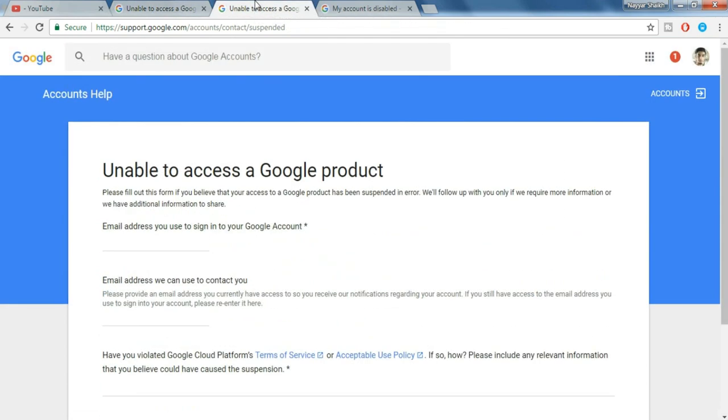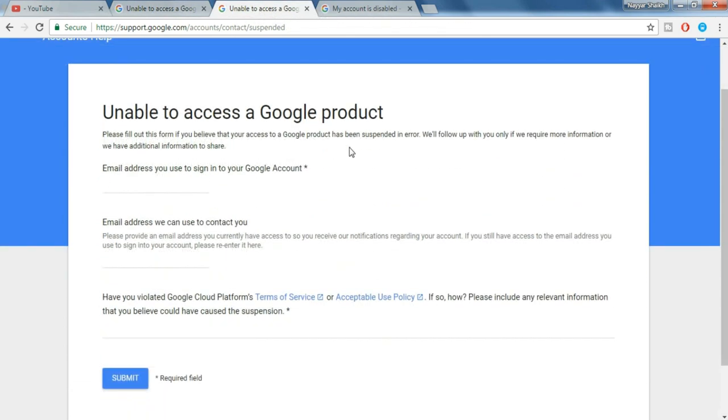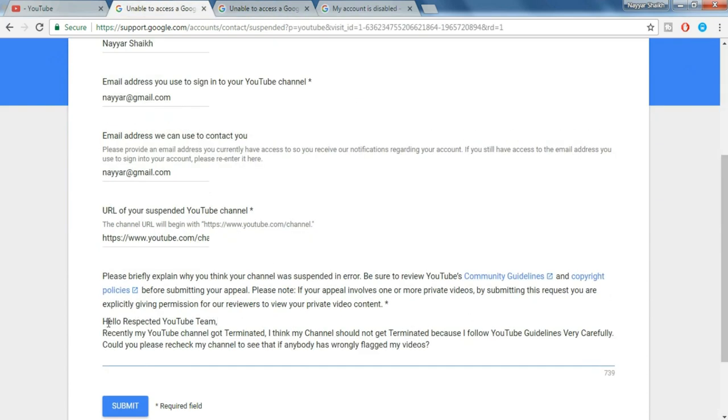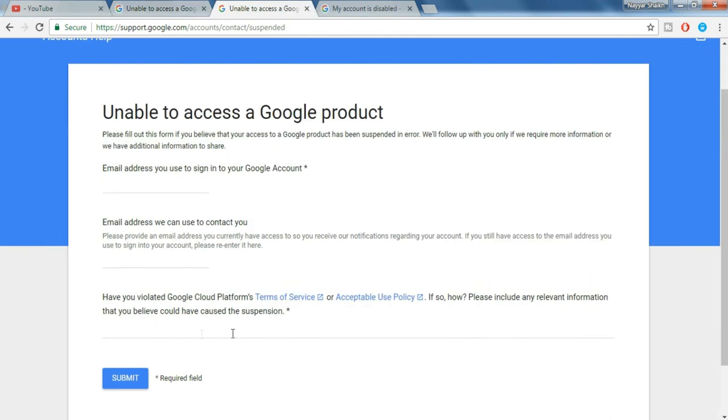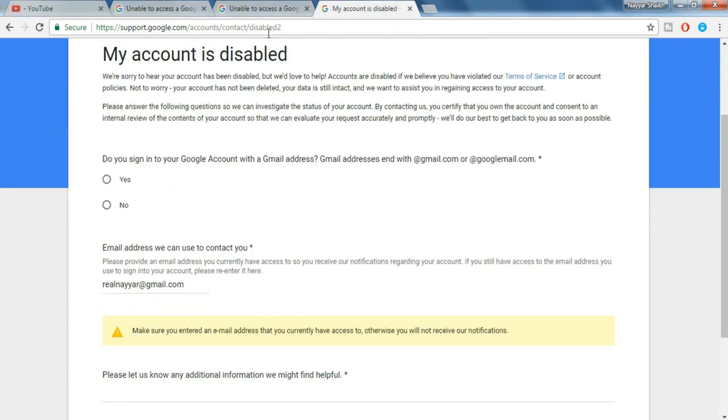Now let's come to the second form. Okay guys, as you can see the second form also looks something familiar to the first one. Here also you have to put in your Gmail account in the first one and the second one the account through which they can contact you, and the third one is the reason. Just copy everything from here and again paste it over here.